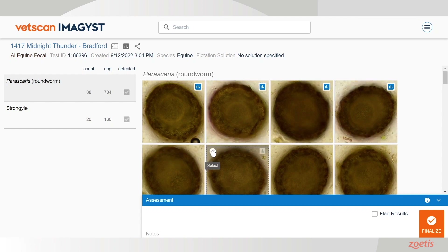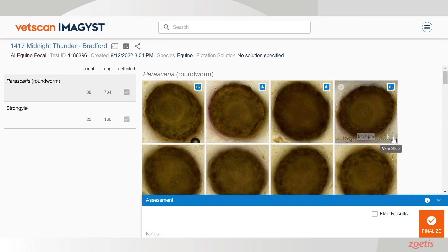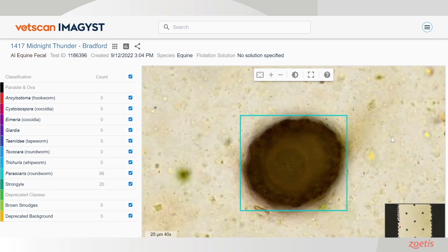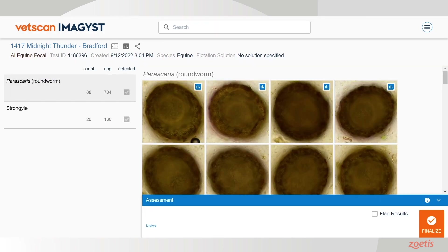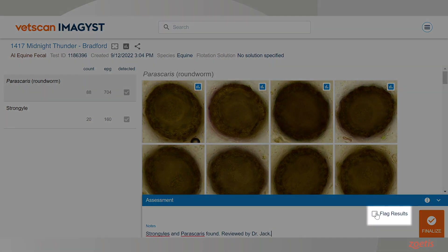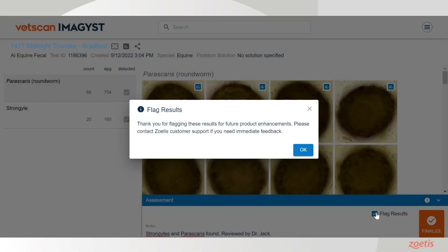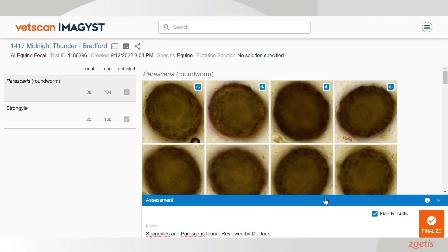You can select additional images which you want to have included in the PDF report as well. Click on the view slide icon to view the entire slide. Add any comments in the notes section, or flag the results if in question. A flagged result alerts us to look at the image for confirmation as well as algorithmic enhancements.